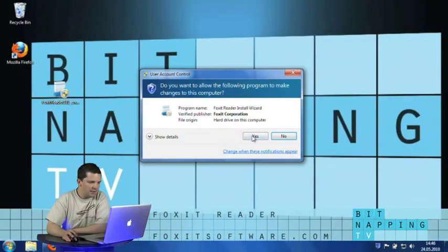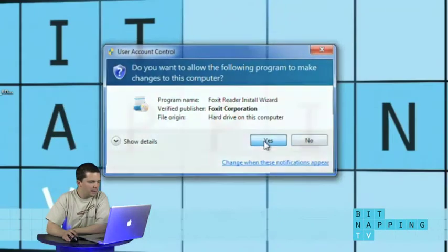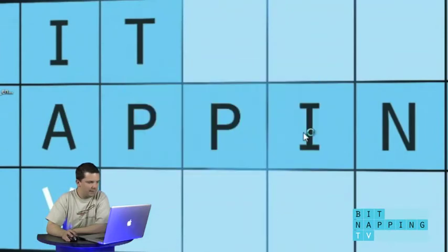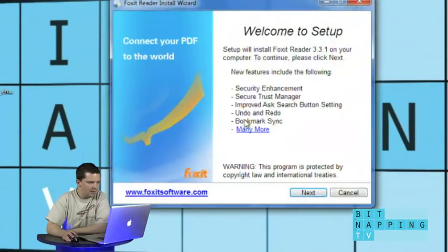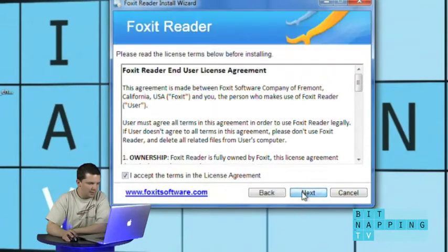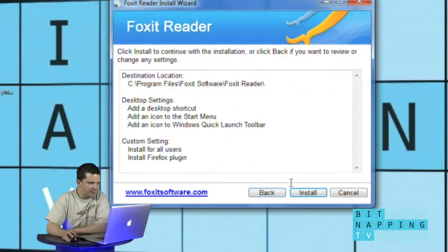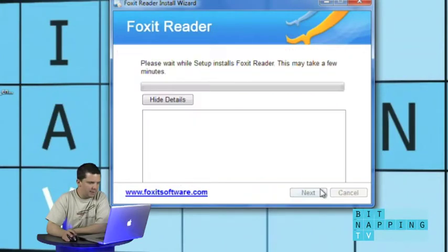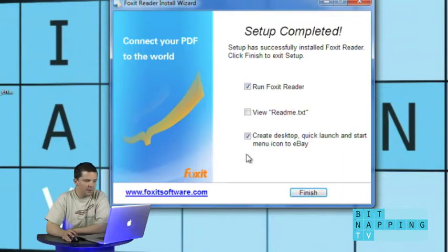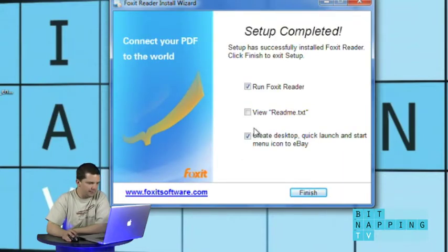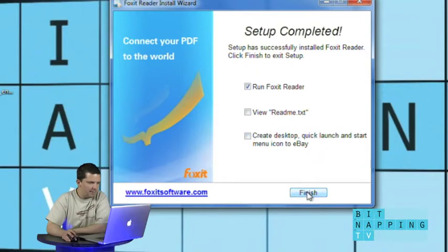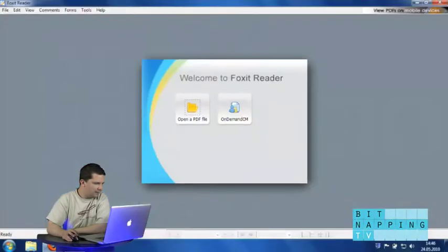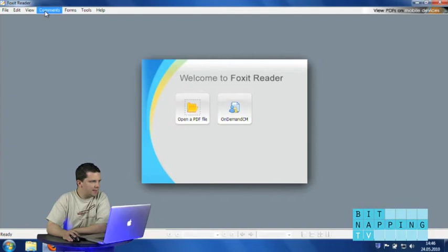Just install it quickly. Next, accept. Default and install it. Also installs a Firefox plugin. We don't want an eBay icon. And that's it.